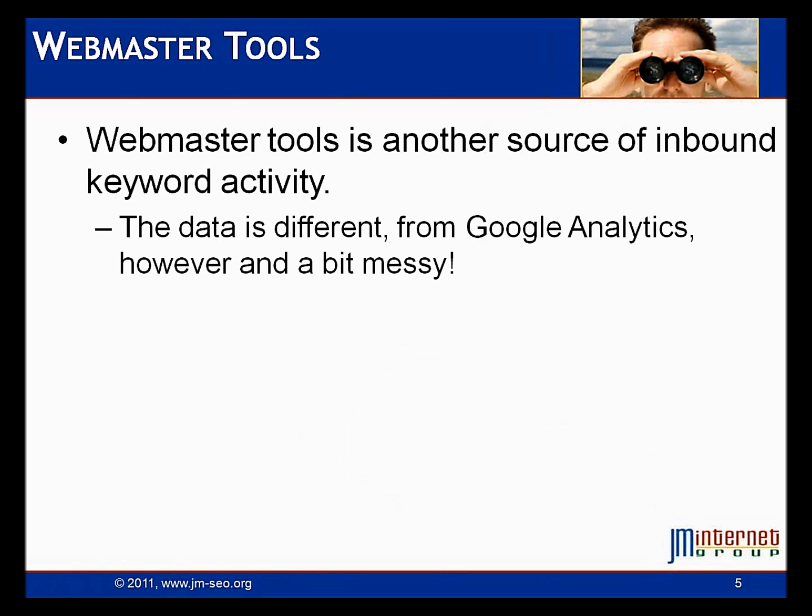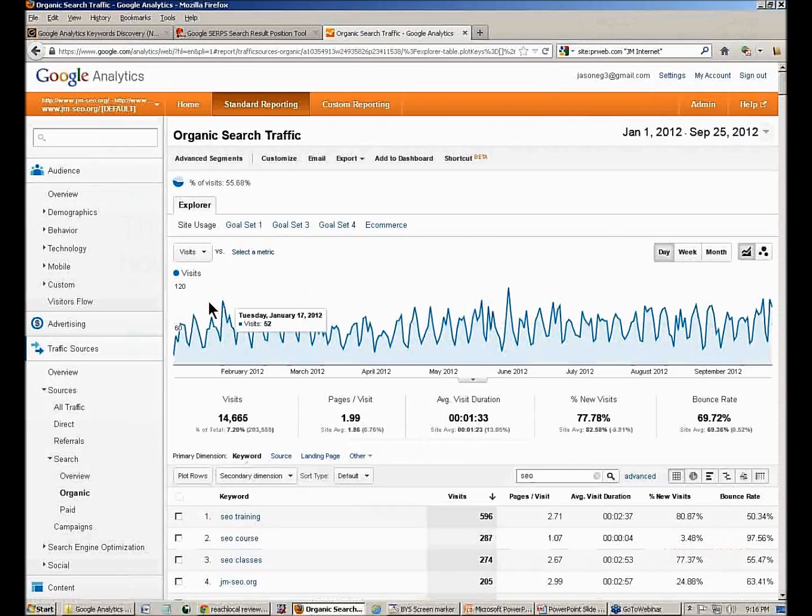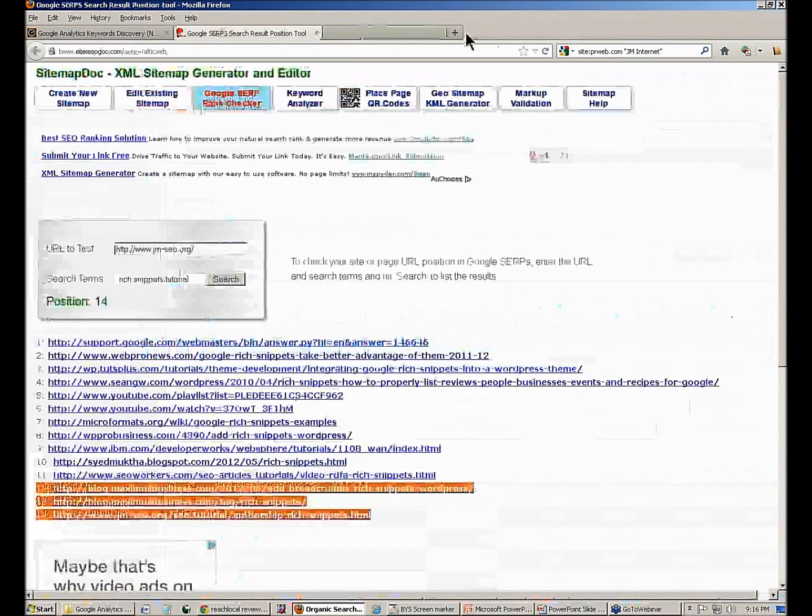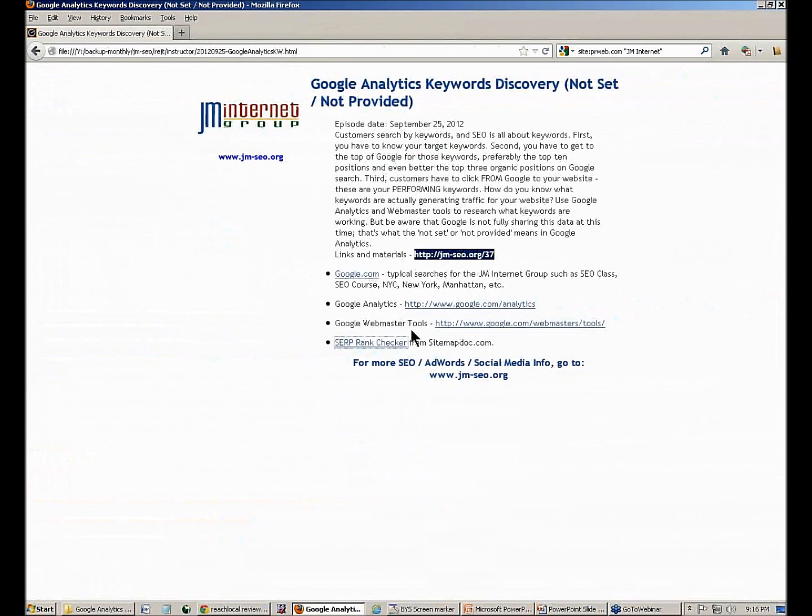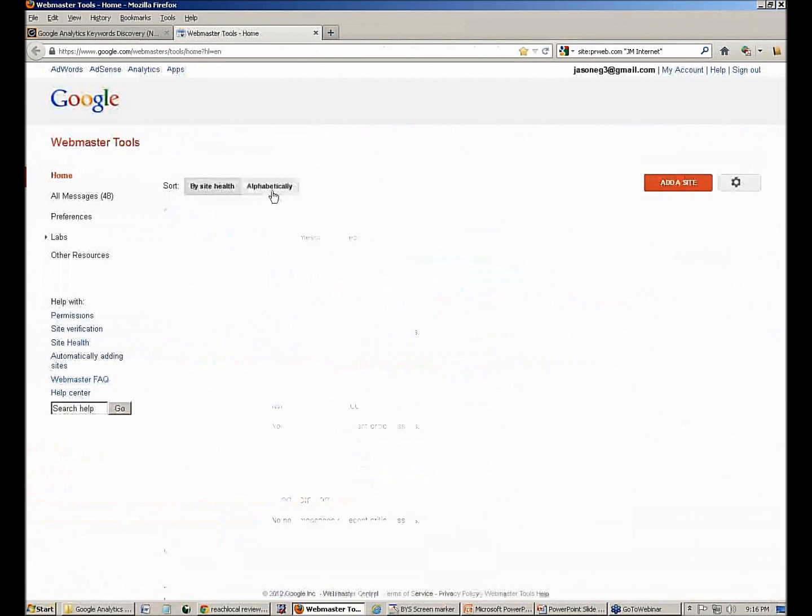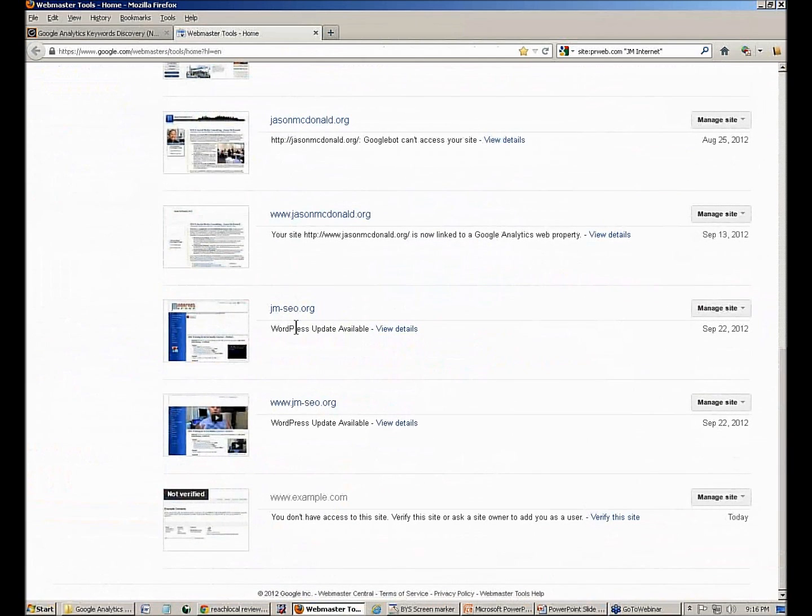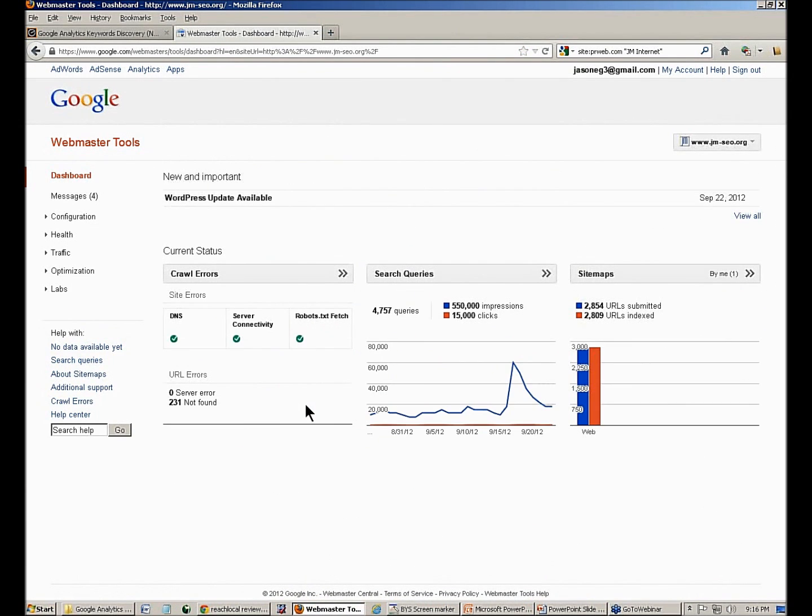Now let's look at Webmaster Tools, which is another source of inbound keyword activity. It's a little different from Google Analytics. It's a little messy in my opinion. Let's go and look at that set. So I'm going to go over here and I'm going to log into my Webmaster Tools. Again, I'm going to assume you've set this up for your company. I'm going to scroll down here and I'm going to log into my account.